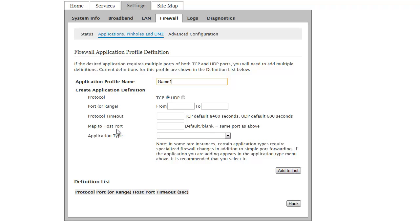I leave map to host port blank and protocol timeout as the default. Once you click add to list it should say configuration successful.